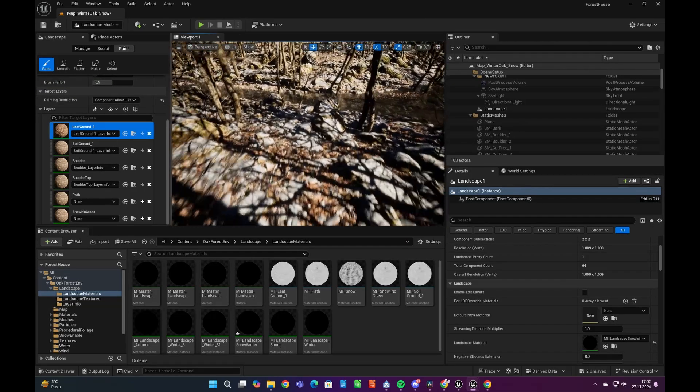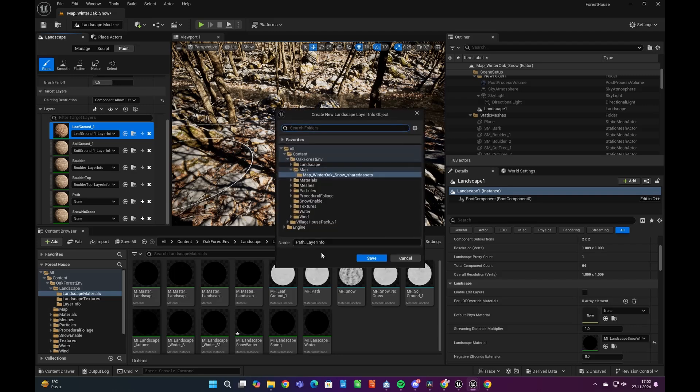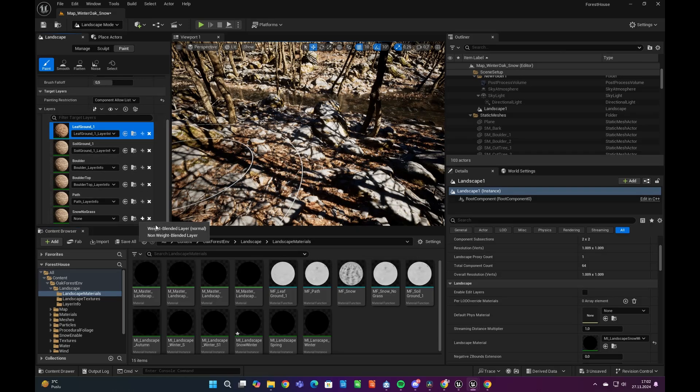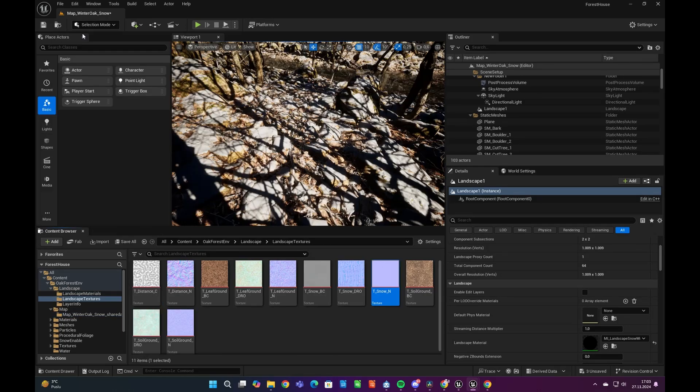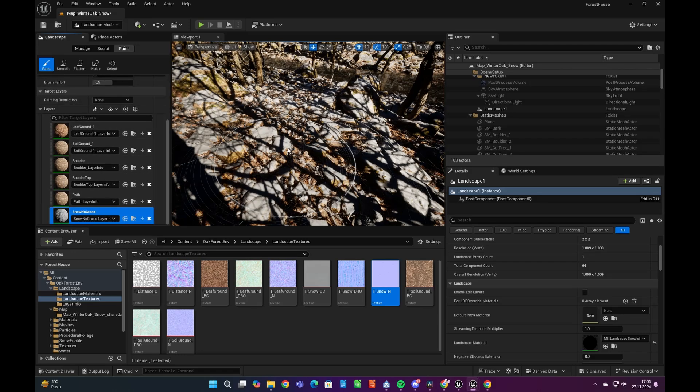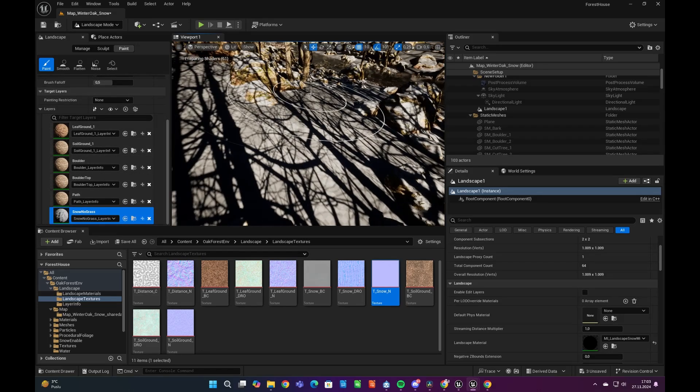Now we could see our new paint layers after selecting the Paint tab under the Landscape mode. By clicking the plus icon on the right side, you can introduce the layer and then you can paint the landscape.